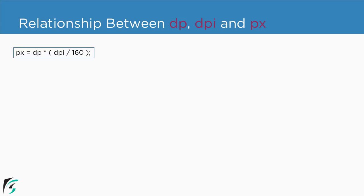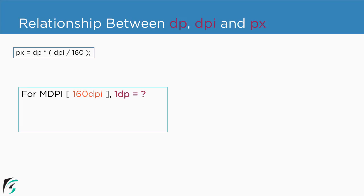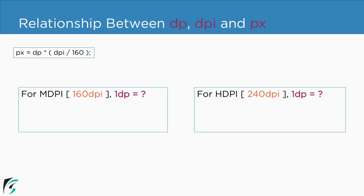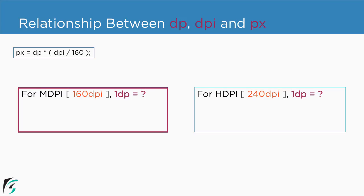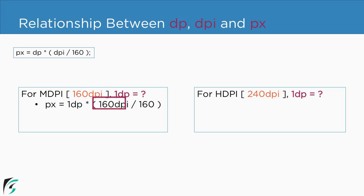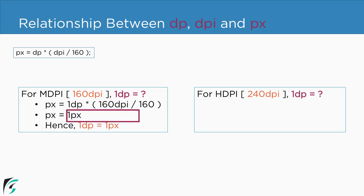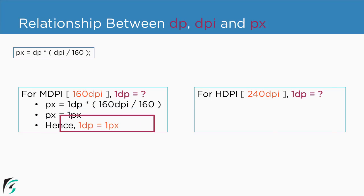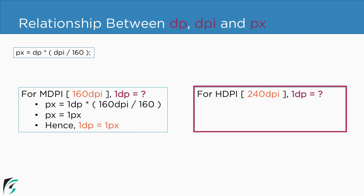So 1 dp equals how many pixels for the mdpi devices? Similarly we will calculate 1 dp equals how many pixels for the hdpi devices. So on the left let us use this formula such as 1 dp into 160 dpi divided by 160 which comes out to be 1 dp equals 1 pixel. Similarly for the hdpi,